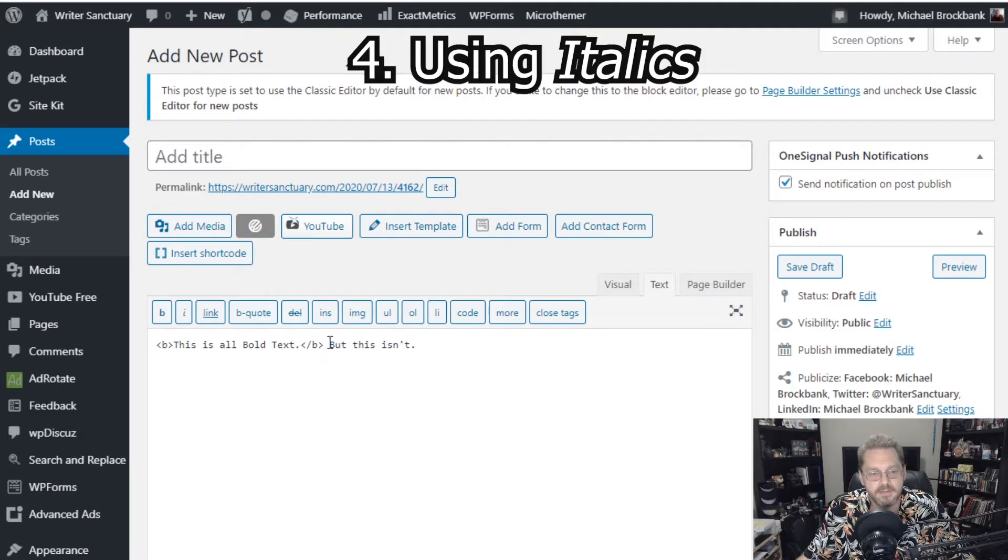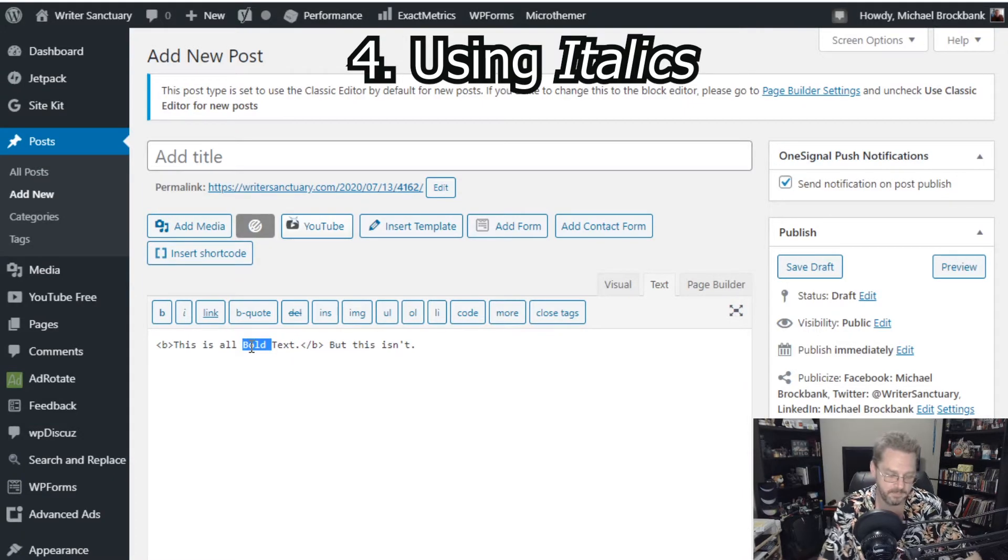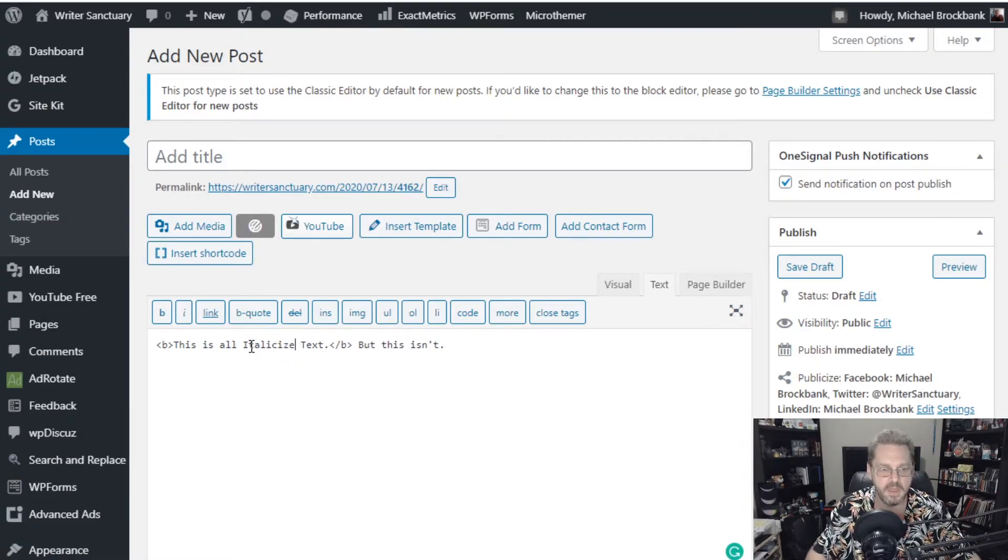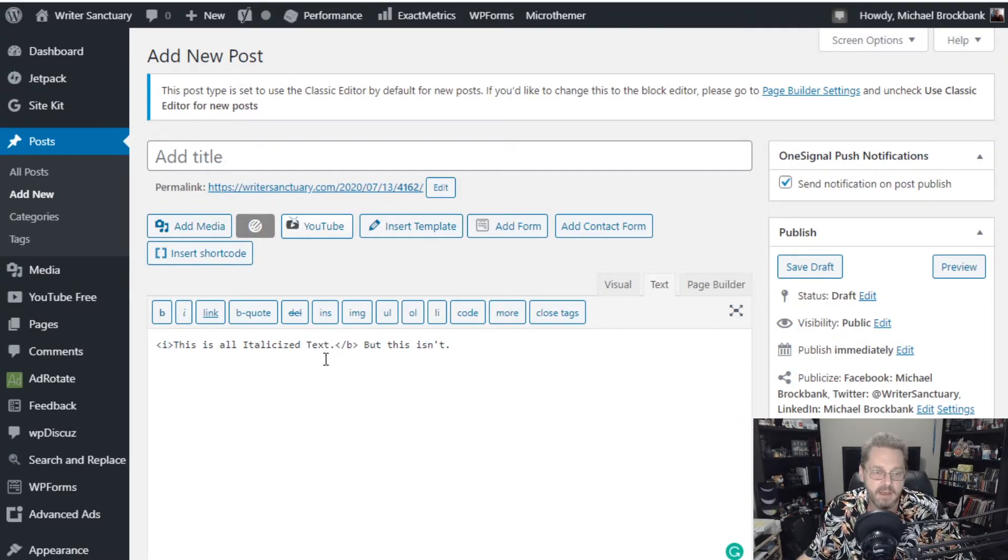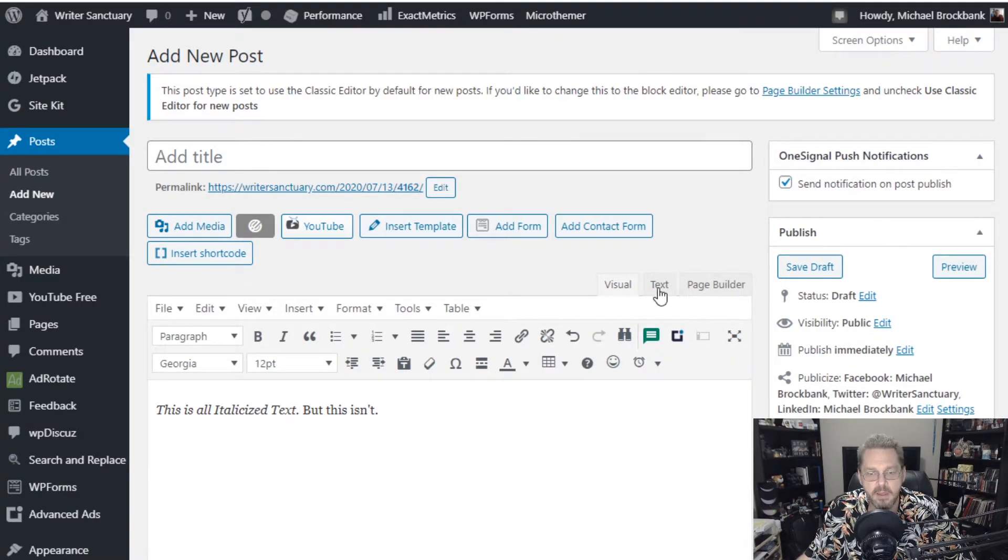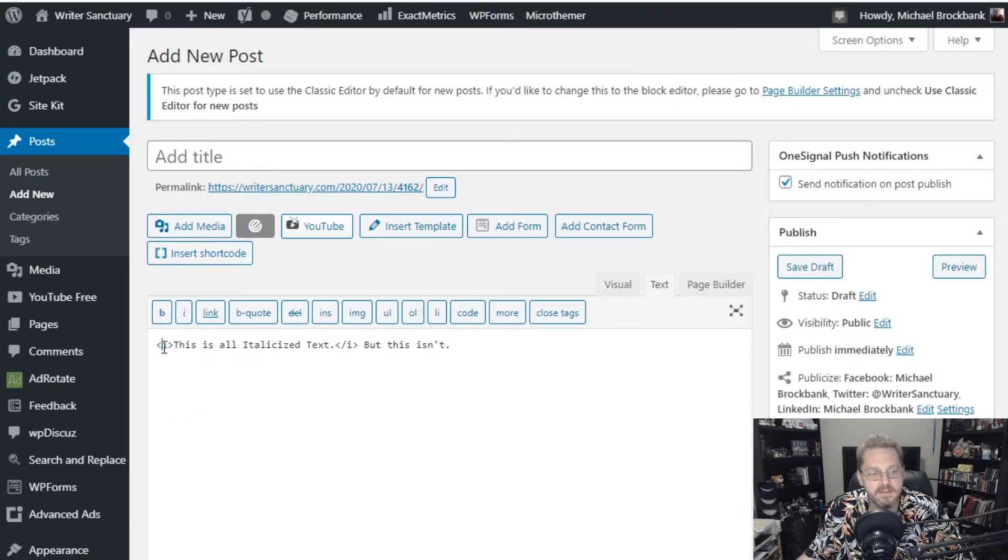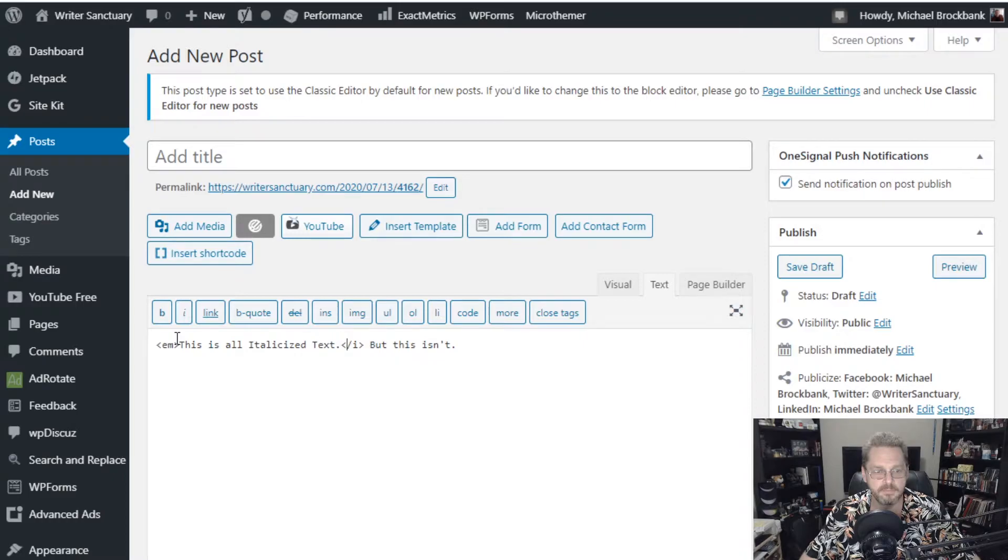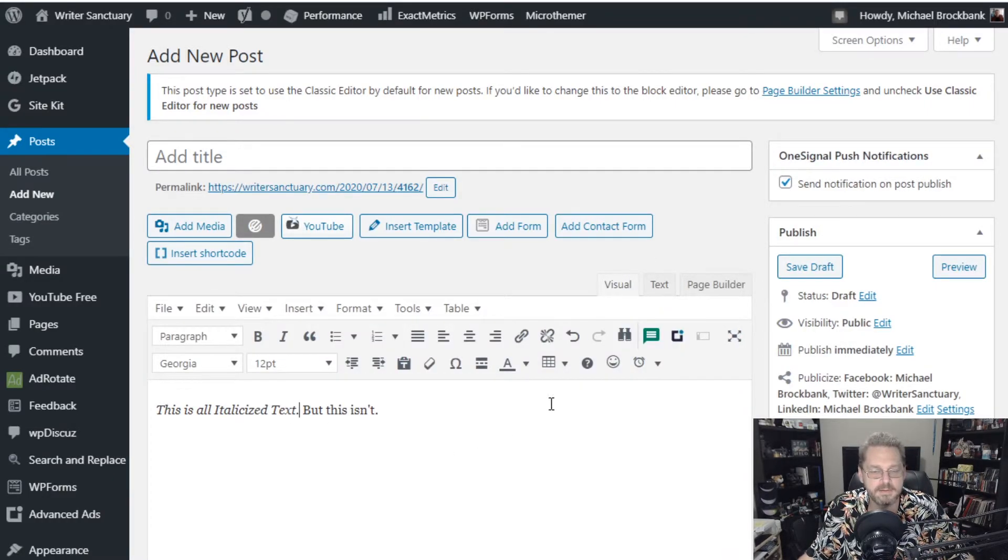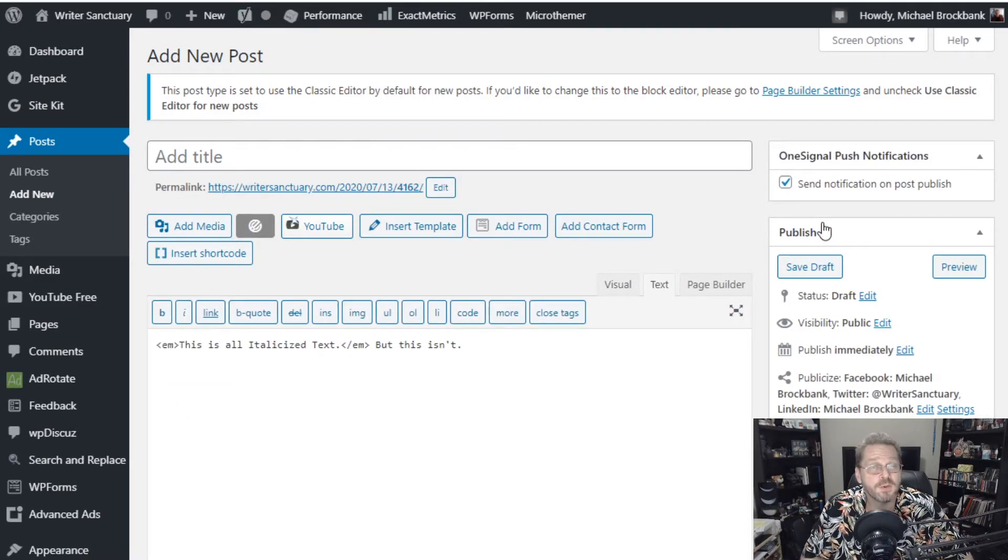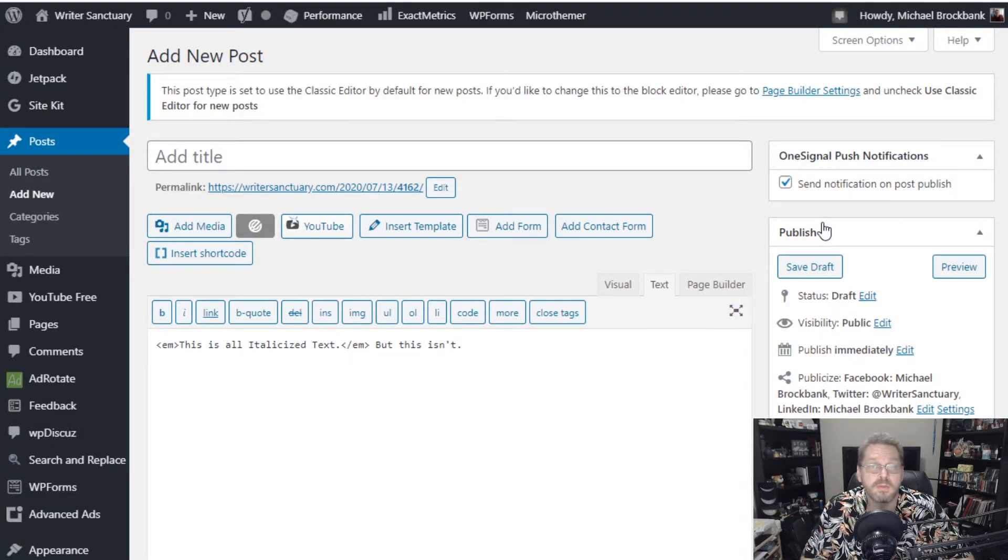Okay, so what about italicizing? Italicizing is another one of those that changed a little bit over the years. Originally, you could use I for italicize. And it would look like that. But nowadays, the more common programming type is EM. So you change both of those. It does the same thing. It italicizes the text within the coding. For future reference, the EM stands for emphasize. So if you wanted to emphasize text, you'd use EM.